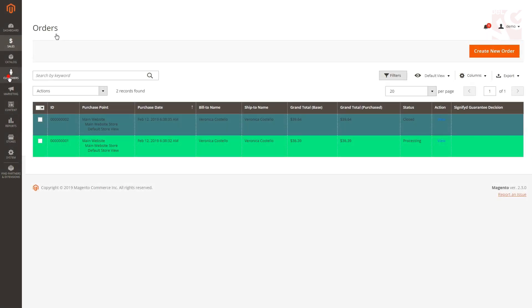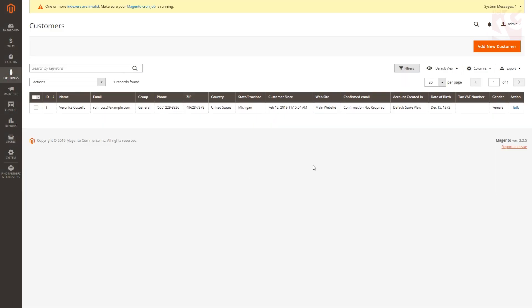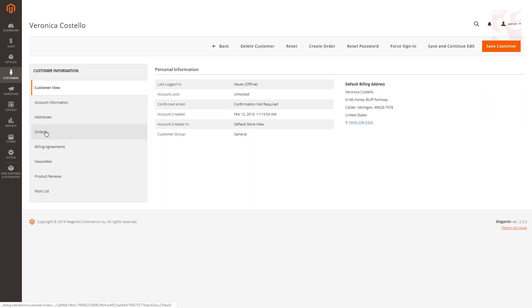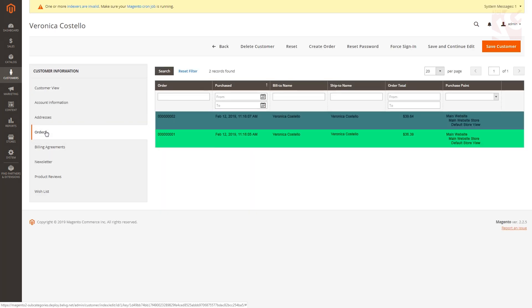Then go to Customers, All Customers, hit Edit and Orders. Customer orders will also be highlighted with corresponding colors.